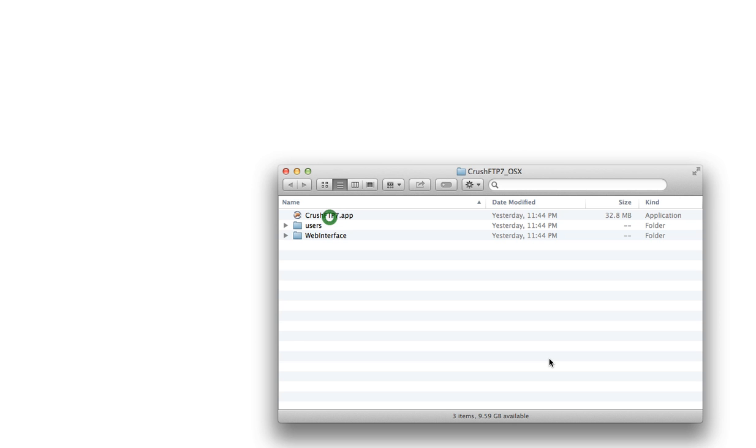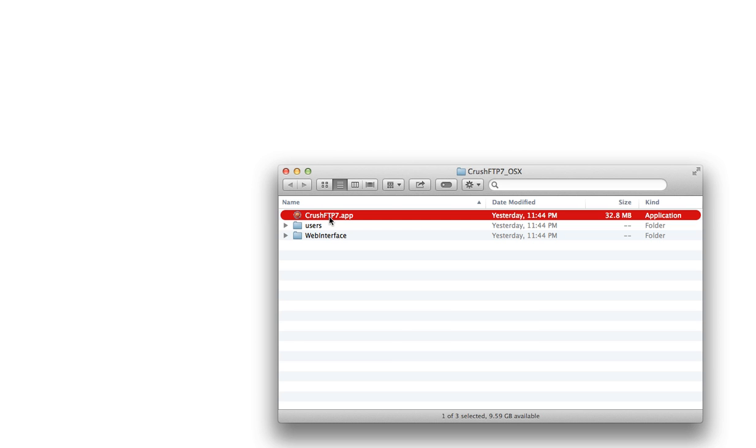Installing Crush FTP is as easy as downloading the zip file, unzipping, and opening the application.